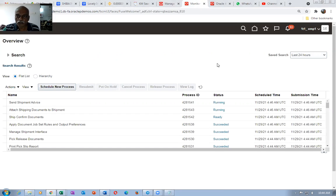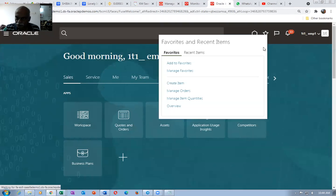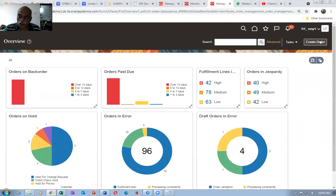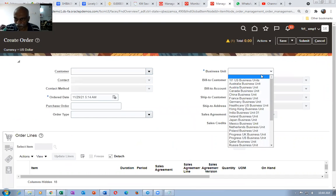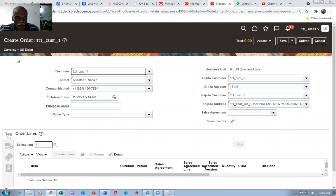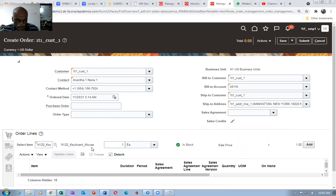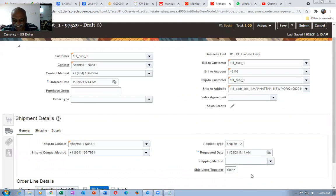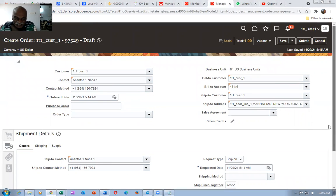Let us now create a sales order and see. Go to manage orders, then create a sales order. An extension has been created on save — it has to fire. Go to 1T1 customer. Let us say item 1T1.20 — the keyboard and mouse. Click on add. If you go to the header level, it is now 'no'. Let us give a save. Upon saving, see whether it becomes yes. Ship lines together — yes! It has become yes now. Beautiful — we were successful on our first extension.